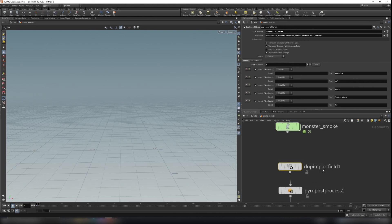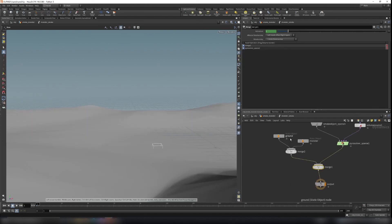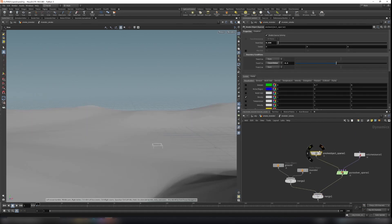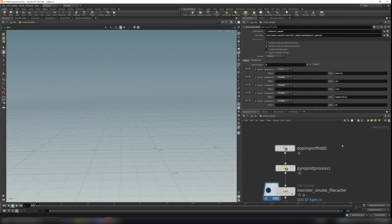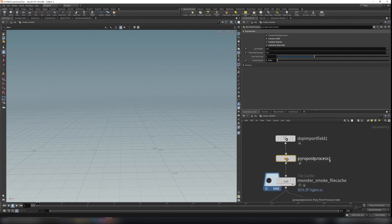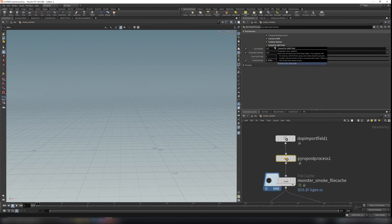Use a DOP import field to import density, velocity, rest, temperature, and cd. Then you can copy the path of the sparse smoke object — control C the smoke object sparse and paste it into the top node to visualize your smoke. Before file-caching, use a pyro post process to compress the cache so the file size is smaller.